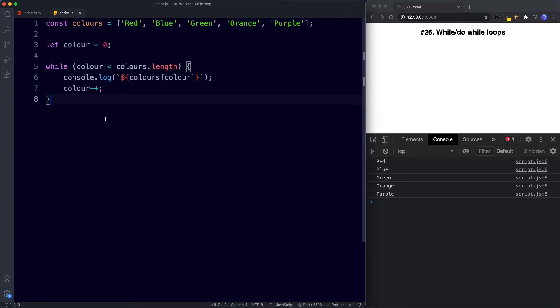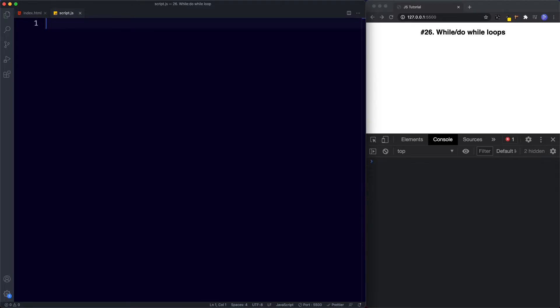That's the basic usage of the while loop. Let's now take a look at the do while loop. The do while loop works in pretty much the same way as the while loop, but the only difference is we use a do while loop when we want to ensure that the code is executed at least once before the condition is tested. So even if the condition is false, with a do while loop our code block will run at least once.